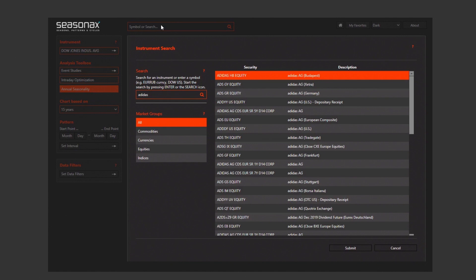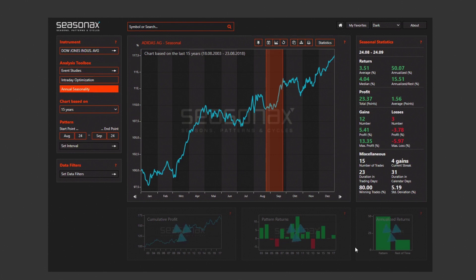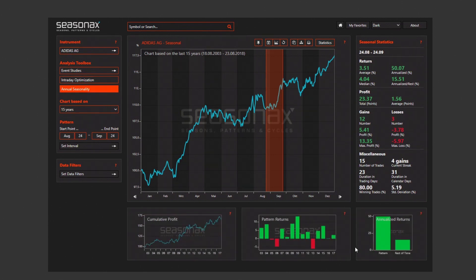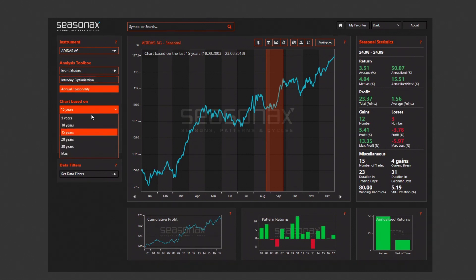We choose to look at Adidas AG in this tutorial. You can choose between three features when using our app: annual seasonalities, intraday optimization, and event studies. More on these will follow in upcoming tutorials. In this case, we choose annual seasonalities.